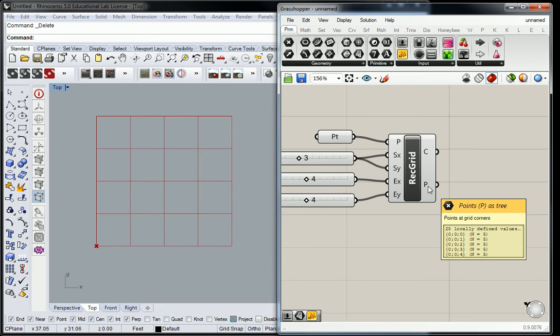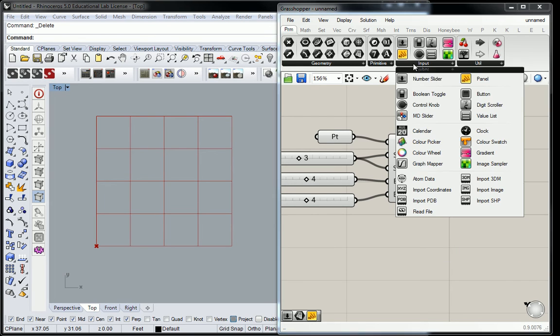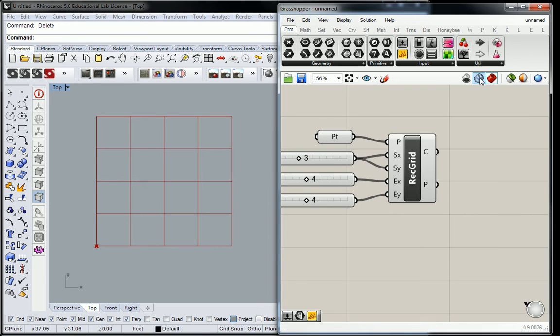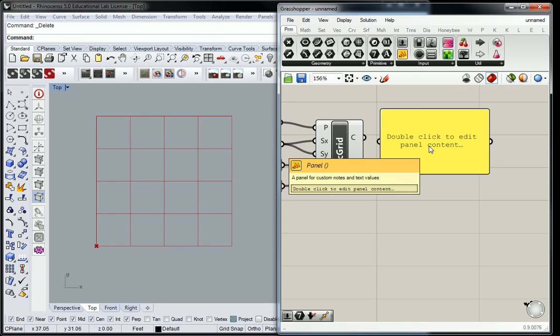This is where you're going to have to start really focusing on the information that's going through. We're going to go back to input here, and we're going to use the panel, but we're going to use it as a reader, not a primitive generator. Primitive meaning like a number input or a text input.